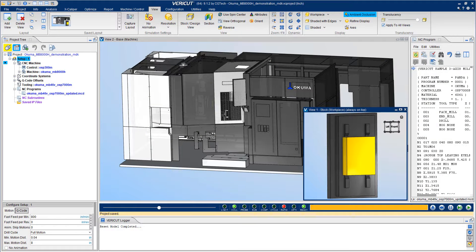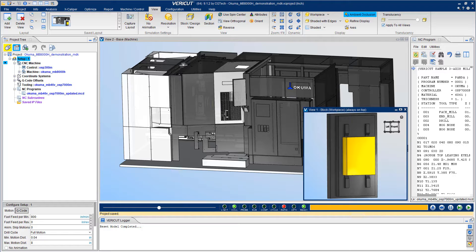VeriCut gives you the ability to accurately simulate how your machines will run NC programs. This allows you to predict crashes, verify manufacturing components, and reduce your time in front of your machine.